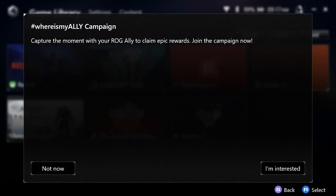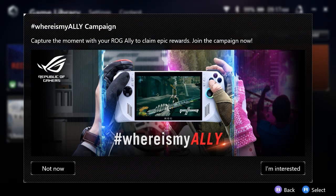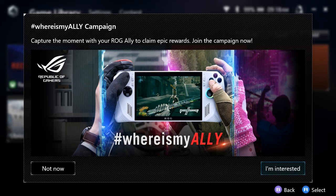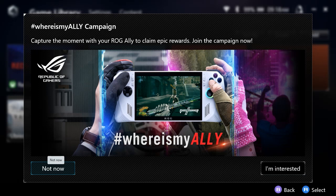All right, we have the new version 1.3.6 loaded for Armory Crate and we are already given a prompt here for the where is my ally campaign. We can select I'm interested or not now to potentially engage or engage later. I'm going to go ahead and select not now.